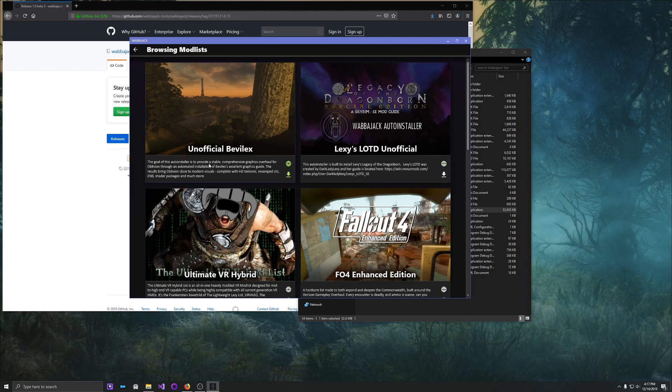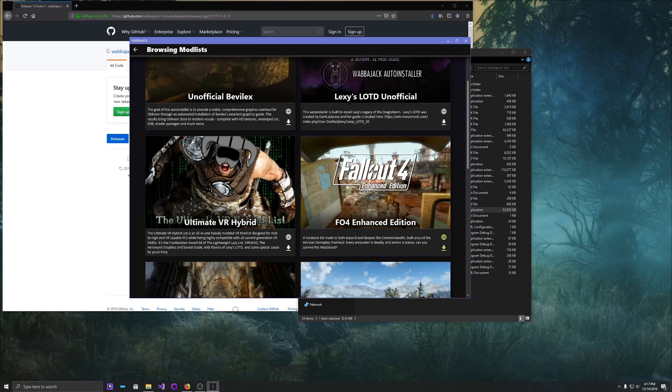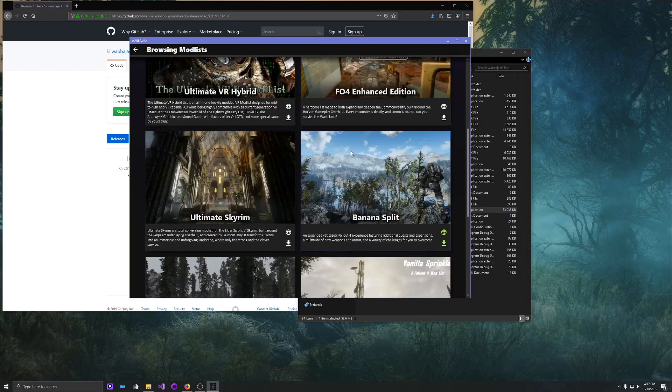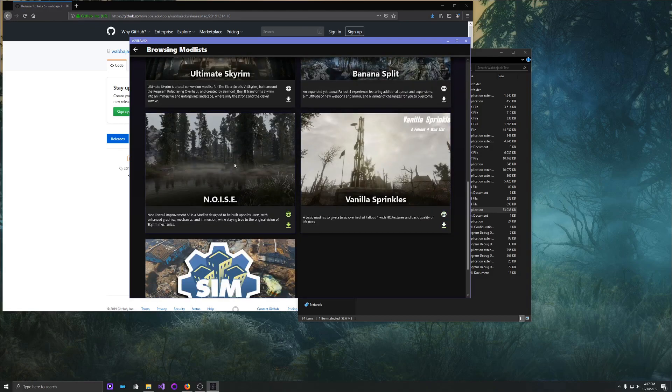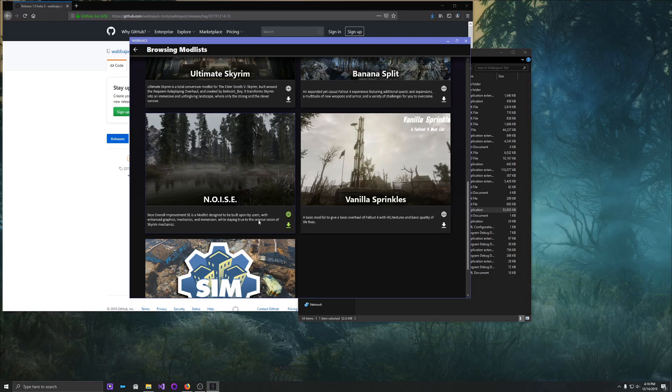So let's click browse mod lists, and we see here, here are all the different mod lists currently available for install. You'll have to look at these to see which game they're for. It's something we could probably improve later, but we're going to scroll down today, and we're going to install NOISE. A Nice Overall Improvement SE. It's a mod list designed to be built upon by others with enhanced graphics, mechanics, and immersion while staying true to the original version of Skyrim mechanics. So this is a Skyrim Special Edition mod list.